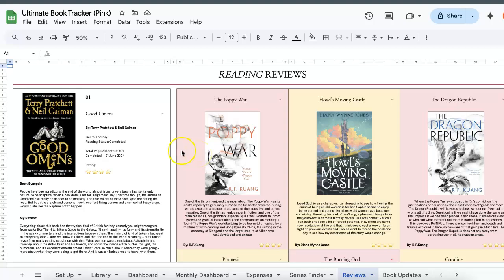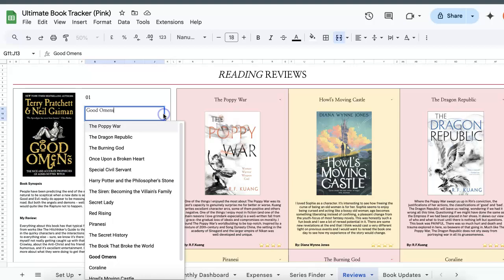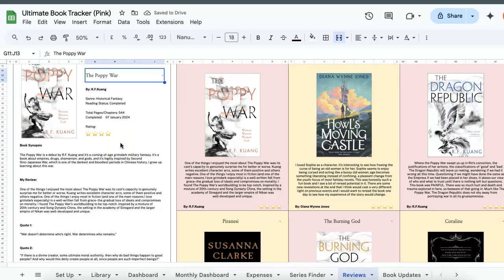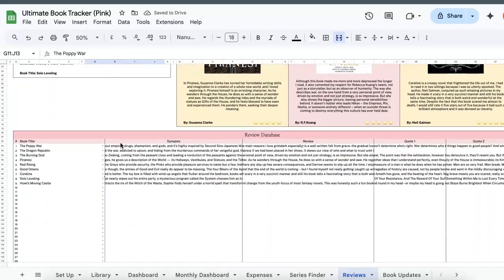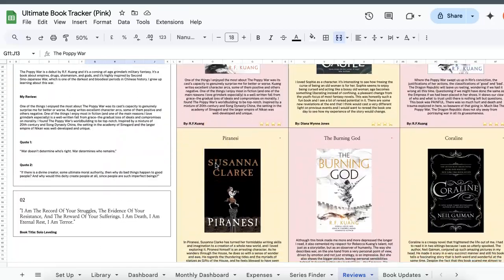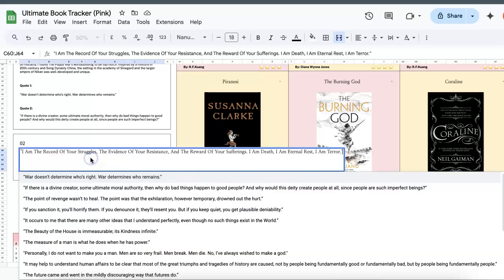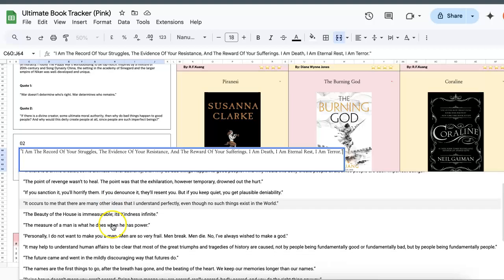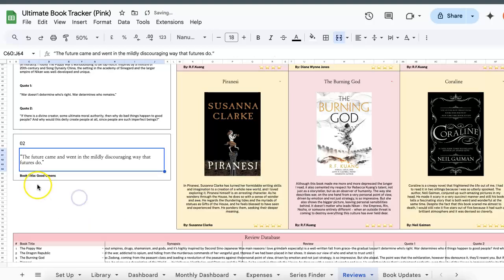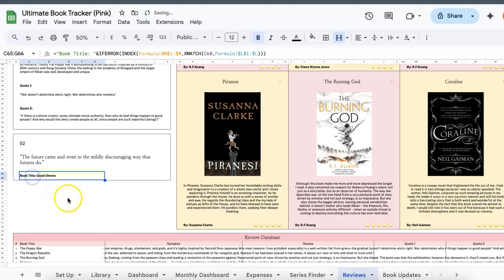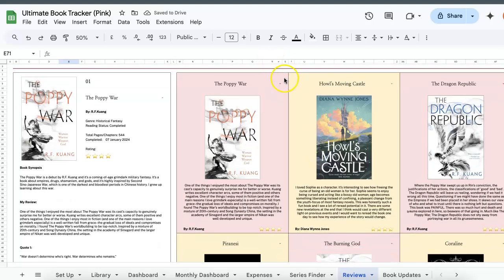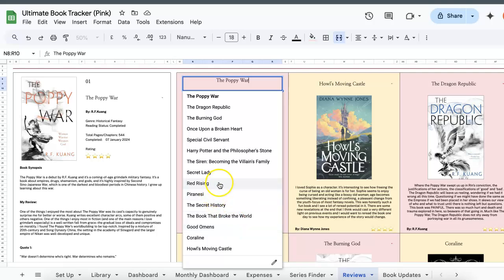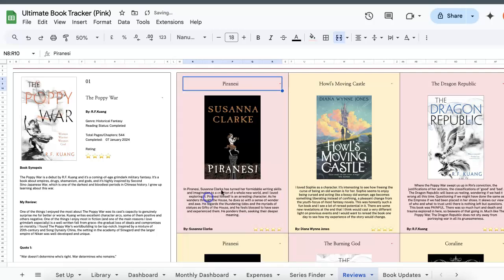So how you use this is that whatever reviews that you have, as long as you locate the drop down option you can just change them accordingly to say Poppy War, and then it will just filter all the information based on what you've entered over here. So how to change the quotes depending on what inspires you at that point in time, you just double click the cell here and you'll be able to select any quote and then the title will automatically be reflected. Same thing with the gallery, as long as you're able to locate the drop down button you'll be able to swap out different books and display them accordingly.